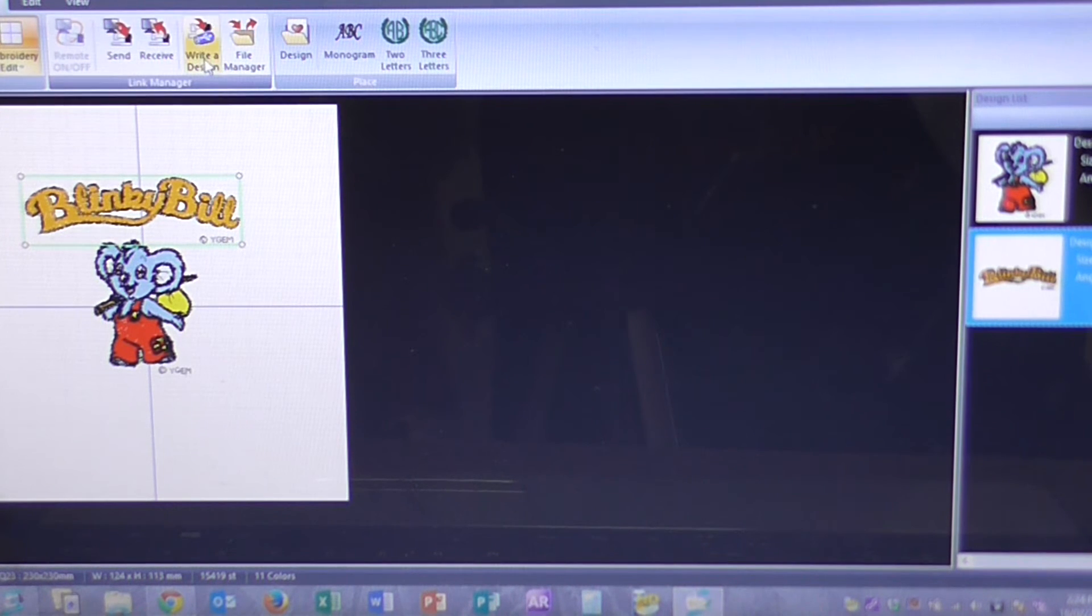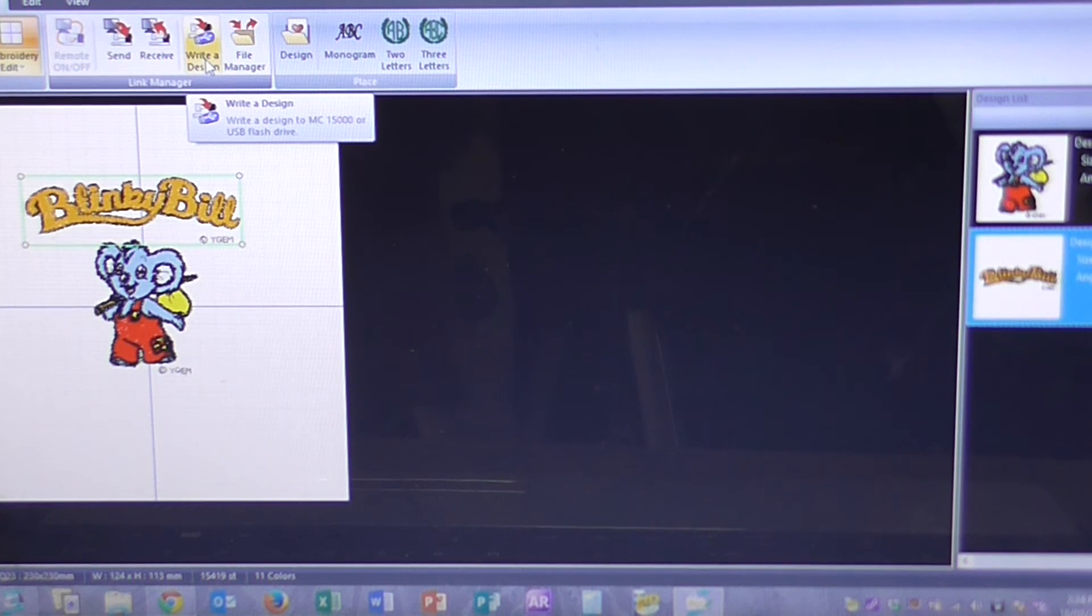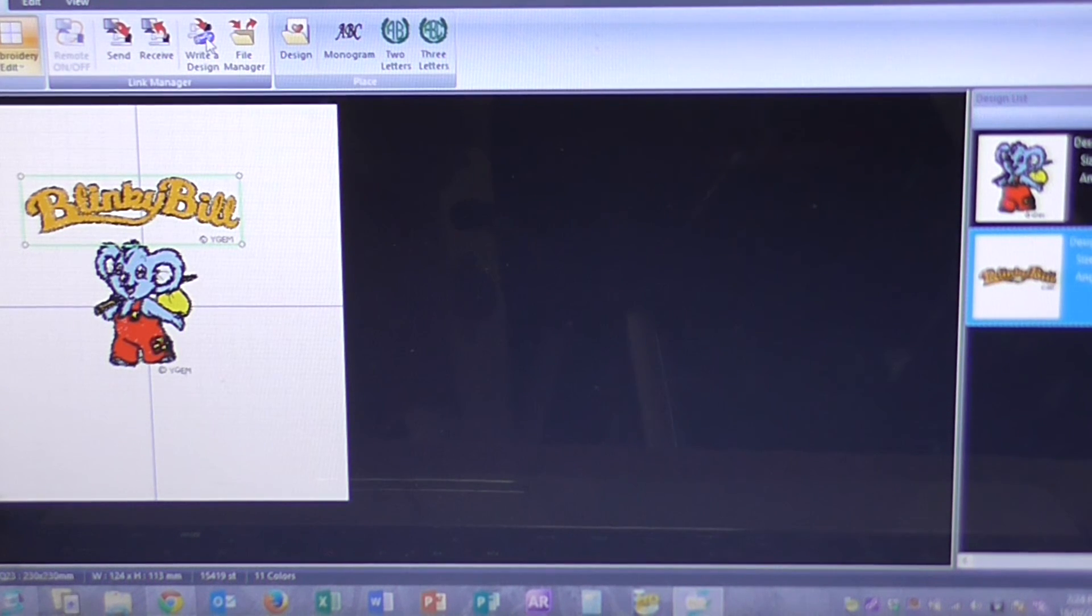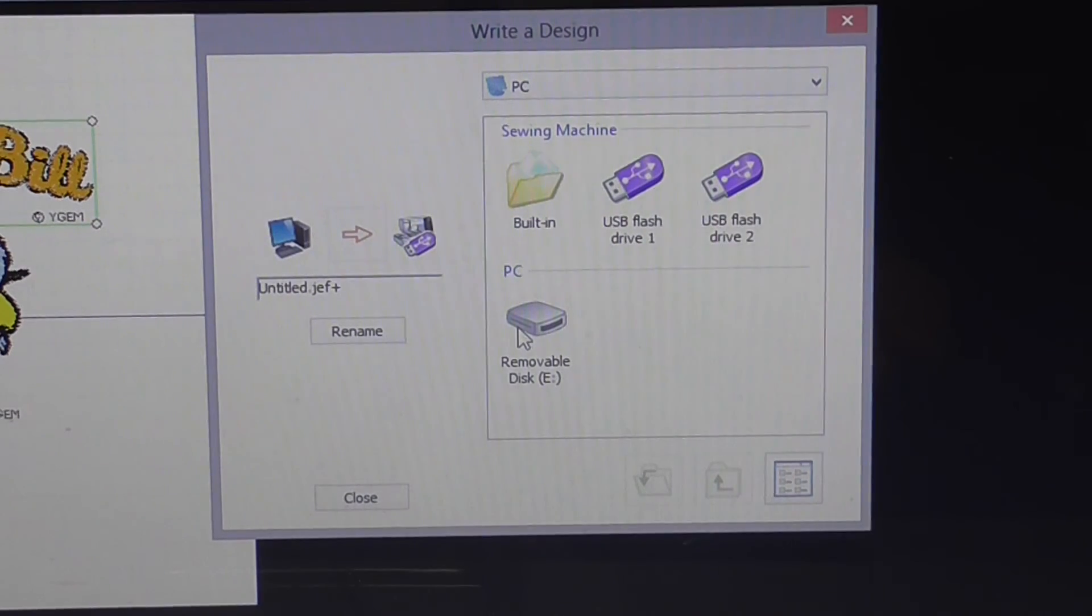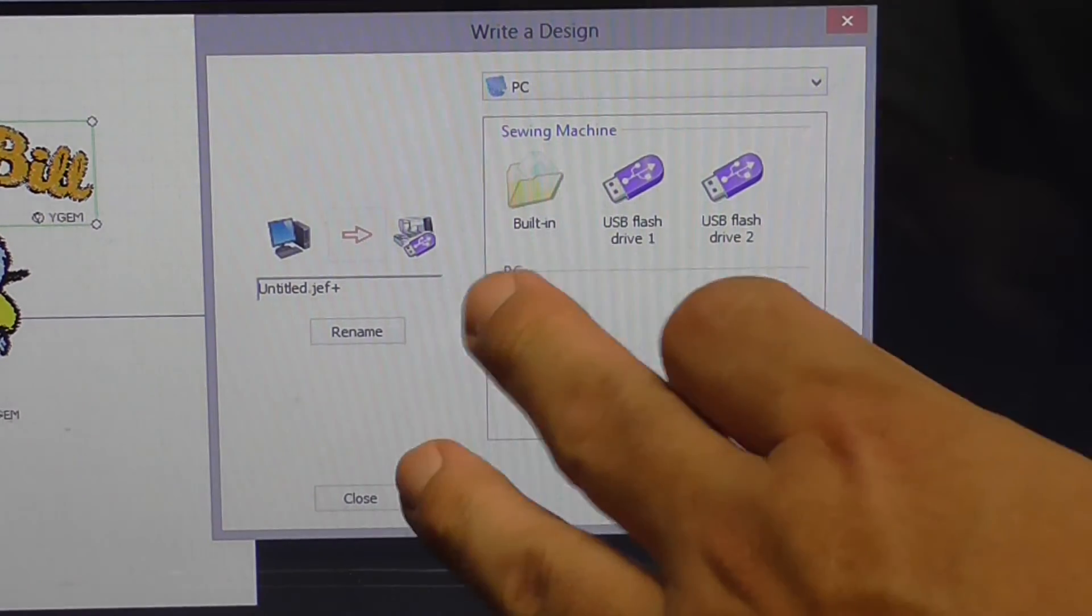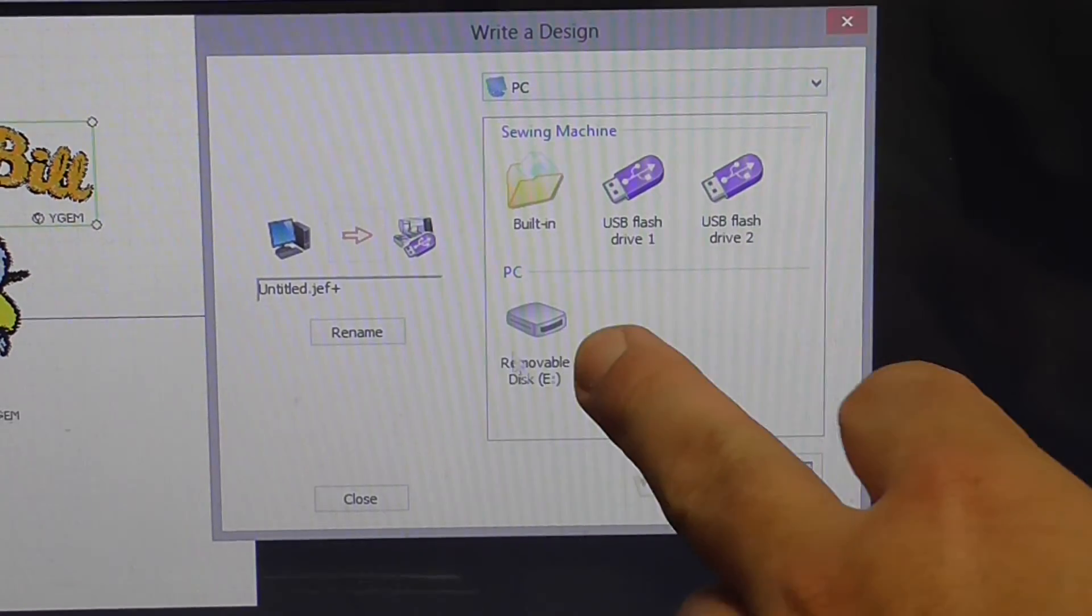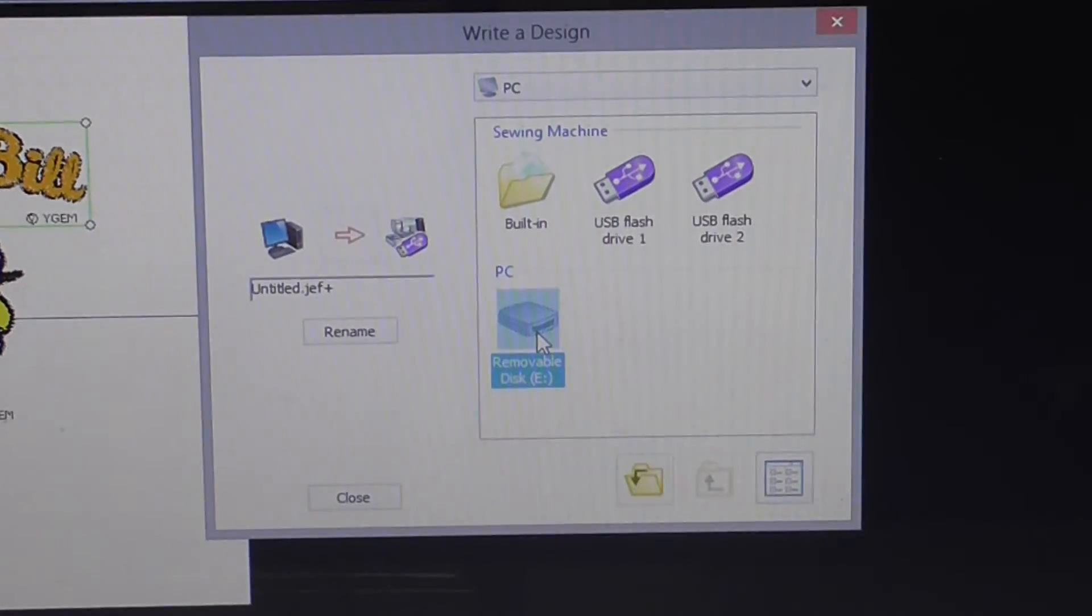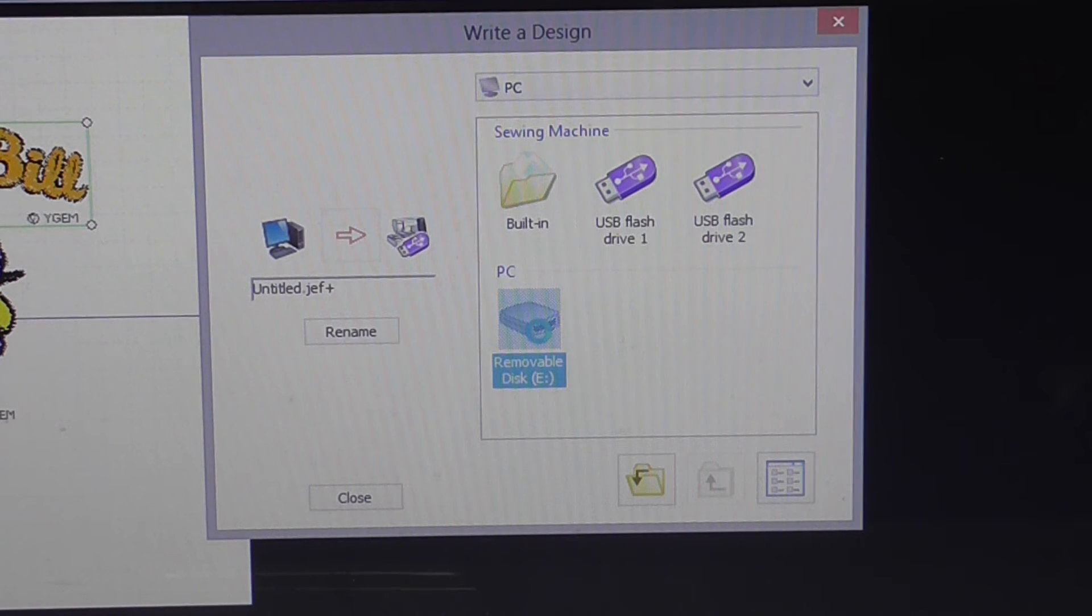To do that, just click on the write a design. Okay. This is our write a design screen. What we want to do is click on removable disk E, which is our USB stick. Double click on that.